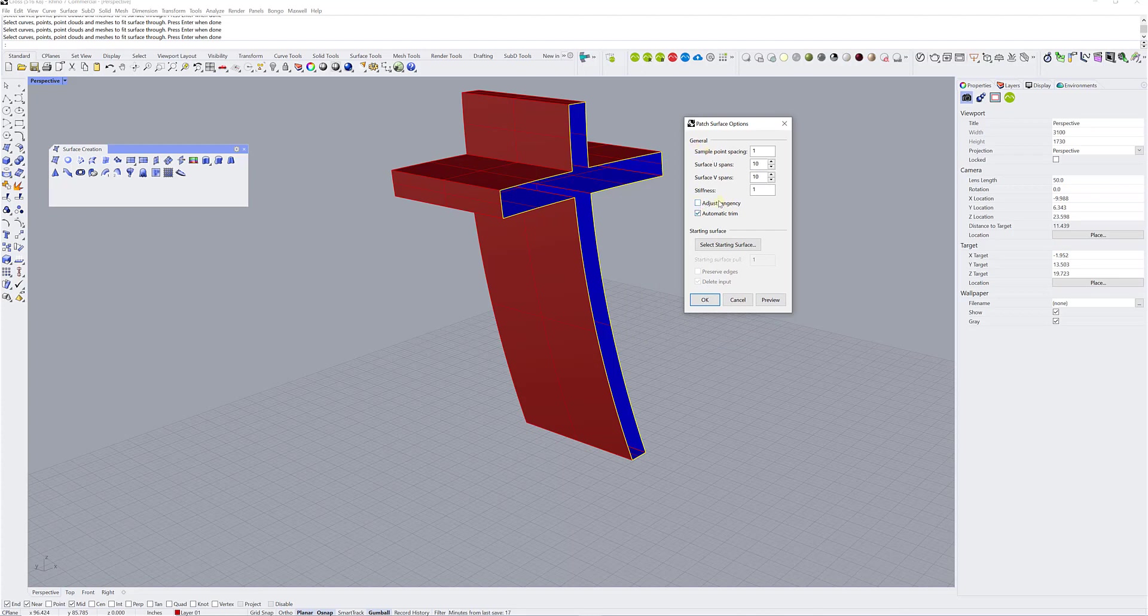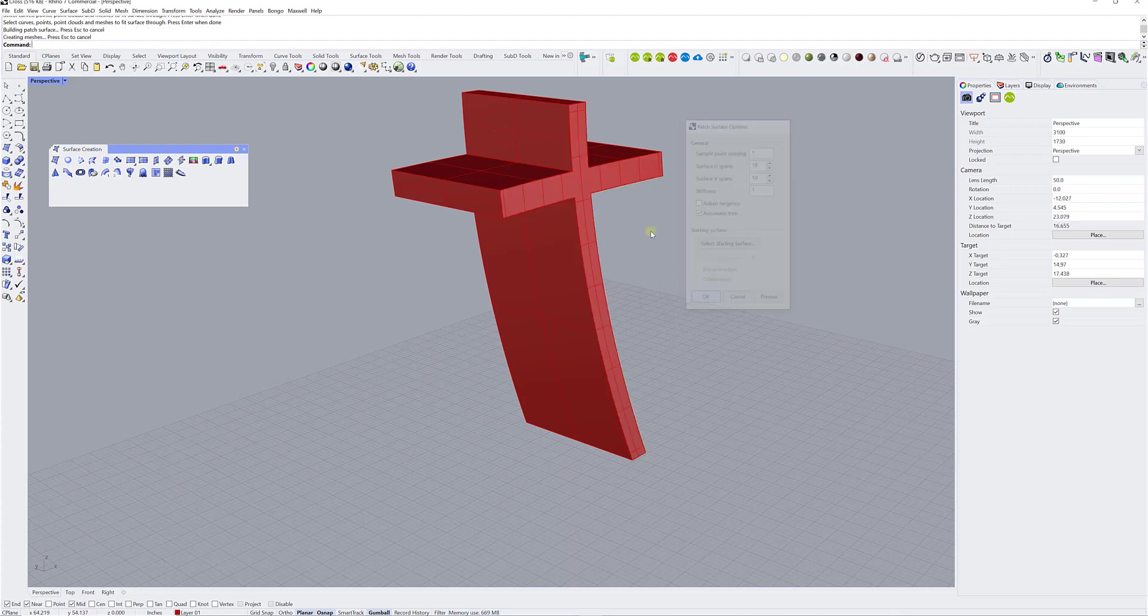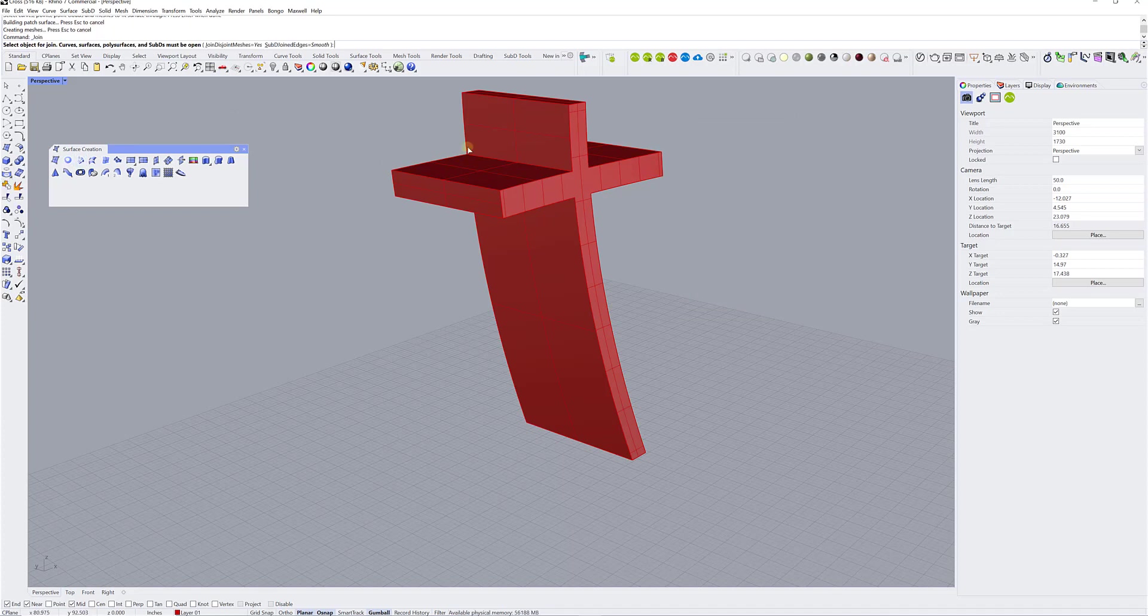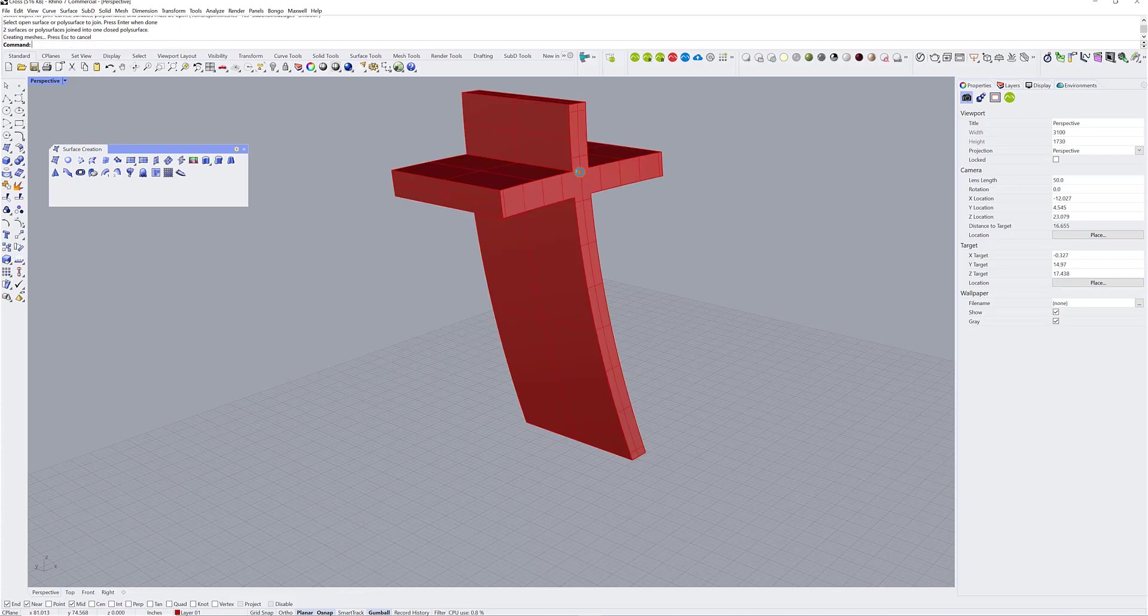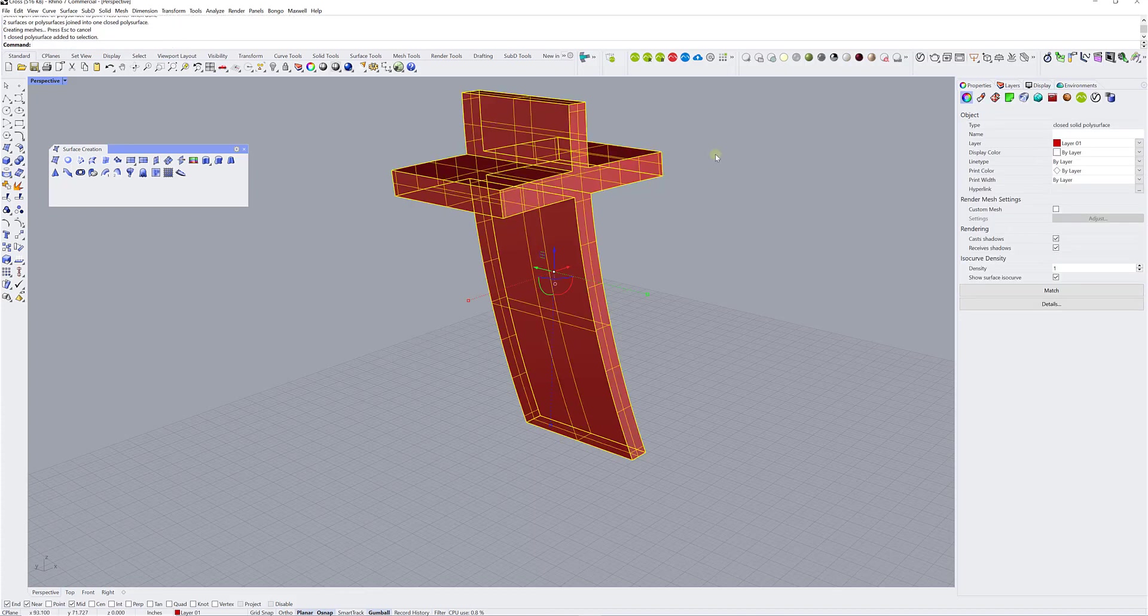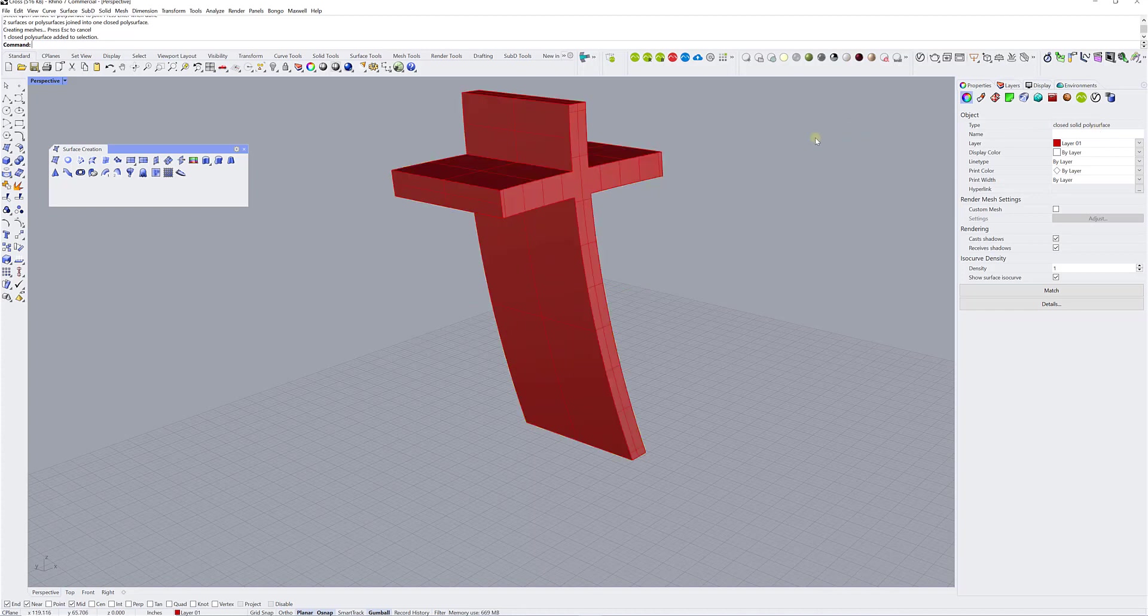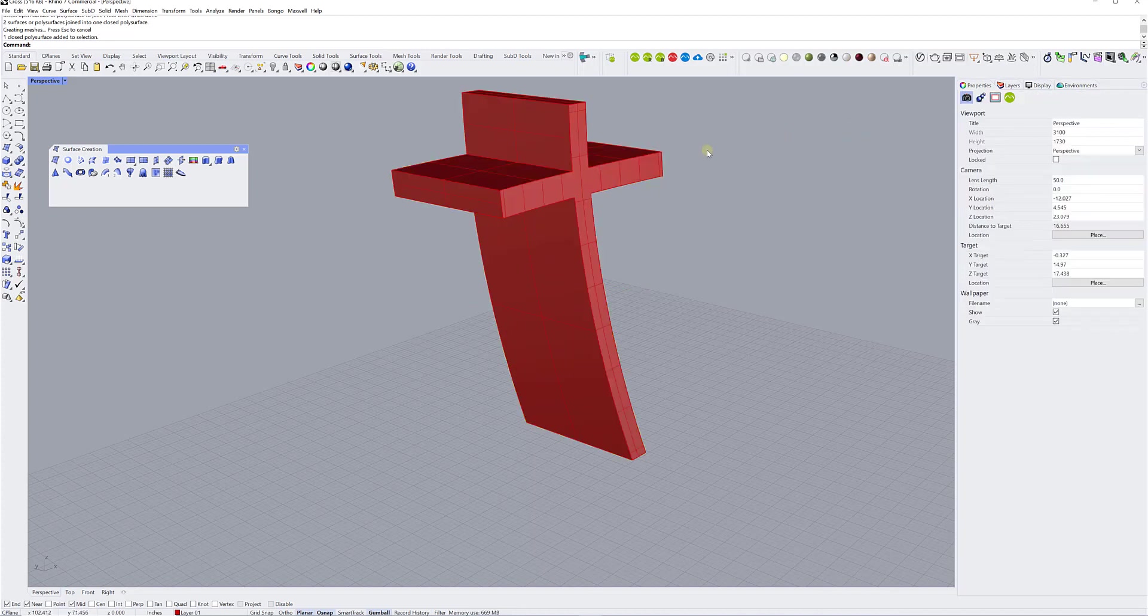And then I just right click and I'm back in my patch surface options. Adjust tangency is unchecked and automatic trim is checked and I click okay. And now hopefully, if I click on join, I select this polysurface and that surface. And by selecting it all again, it says here, I've got a closed solid polysurface. So basically I've got a solid, and that works great.